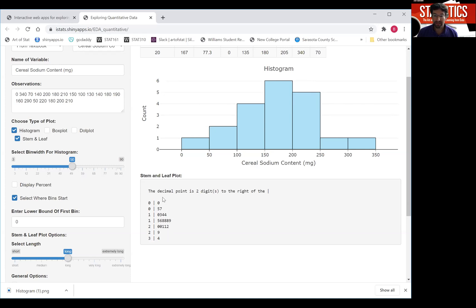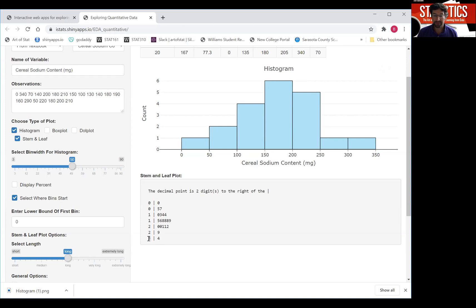But remember, the decimal point is two digits to the right. So these are really hundreds. So when you see 34 here, this really means 340. So that's the stem and leaf plot.